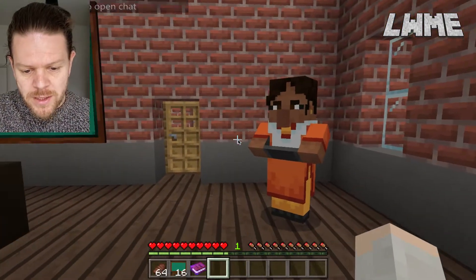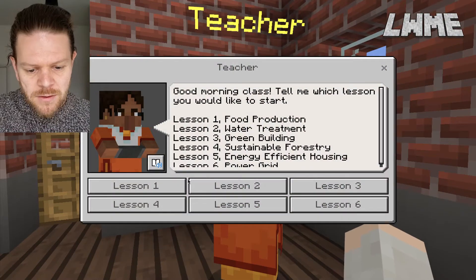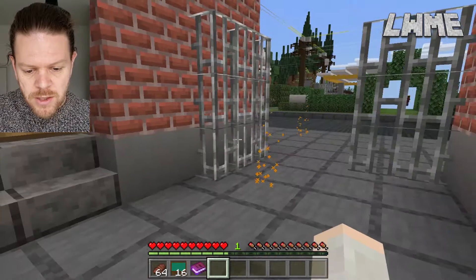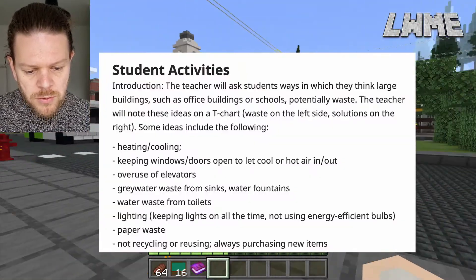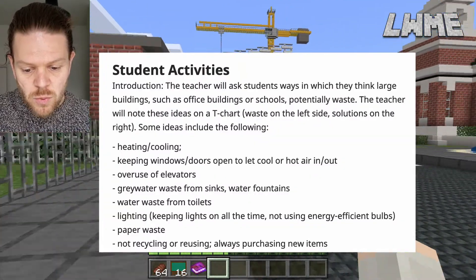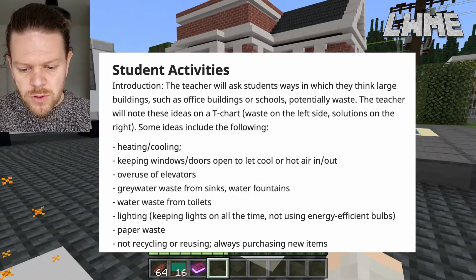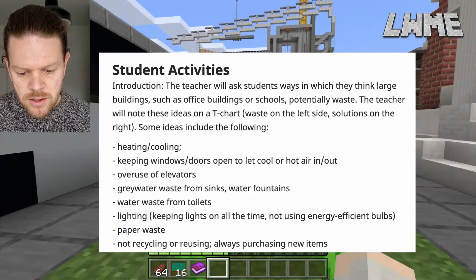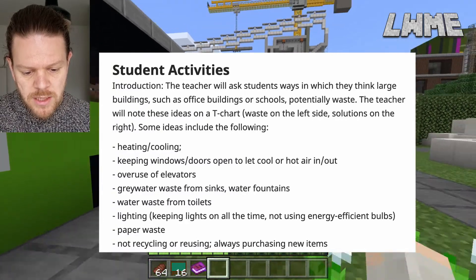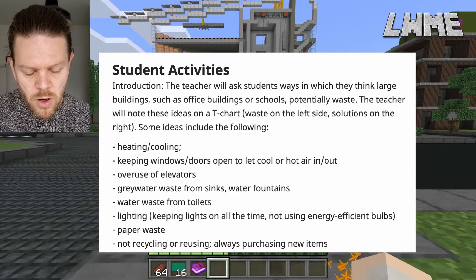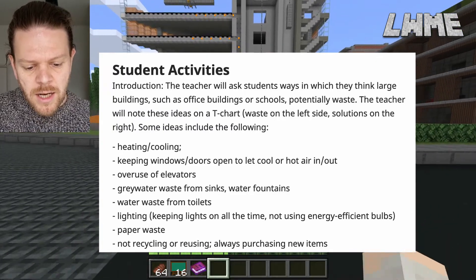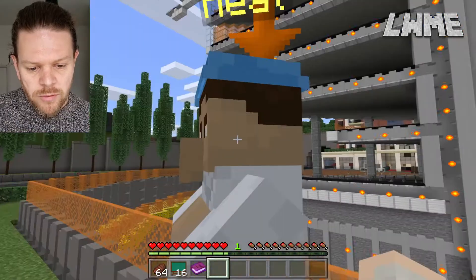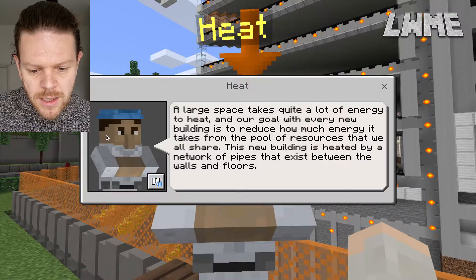Let's dive straight in and walk up to the teacher — we're going to be doing lesson three today, which as you can see is a green building. I'm going to put the student activities up here and we're going to follow the sparkles. The teacher will ask students ways in which they think large buildings such as schools potentially waste energy. The teacher will note ideas on a T-chart, including heating and cooling, keeping windows closed or open, and overuse of elevators.